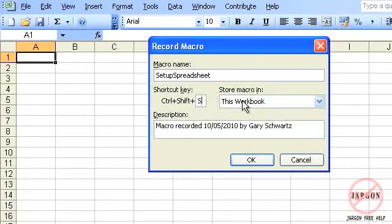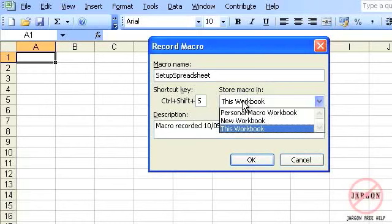Now where is it going to put this macro? It has to be stored in a file, and those files are workbooks. I've got three options: one is the Personal Macro Workbook, and you use that if you want a macro to potentially be available to every spreadsheet you have, because the macro has to be open for it to work. The Personal Macro Workbook opens up in the background so it's always available - so if you want to open a particular template just by clicking a button, you would put that there.